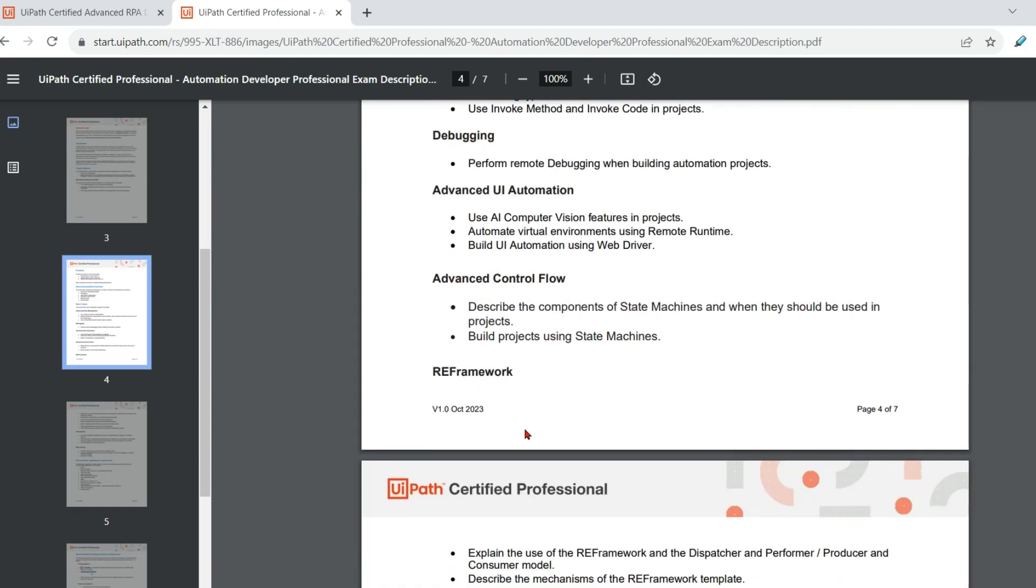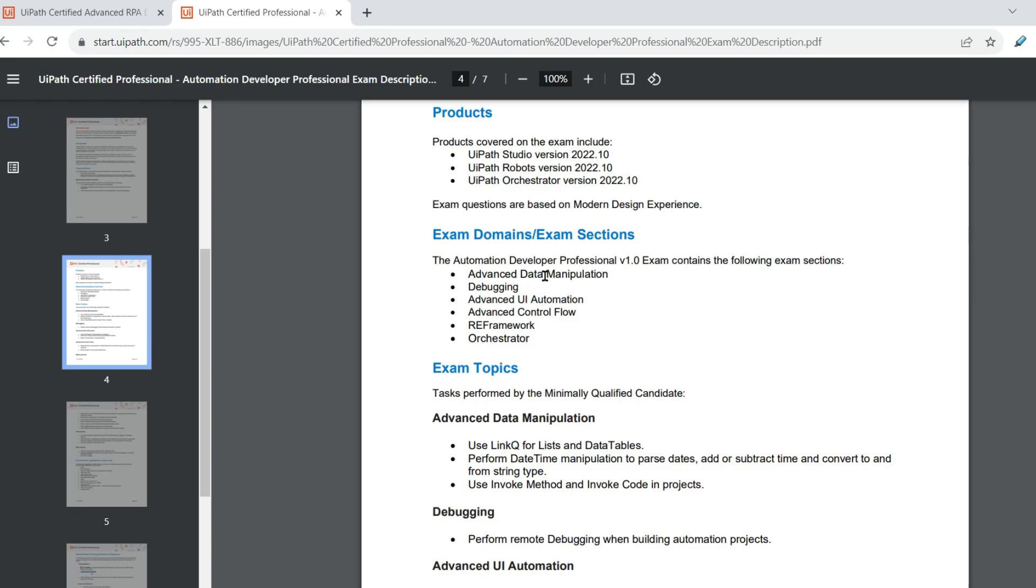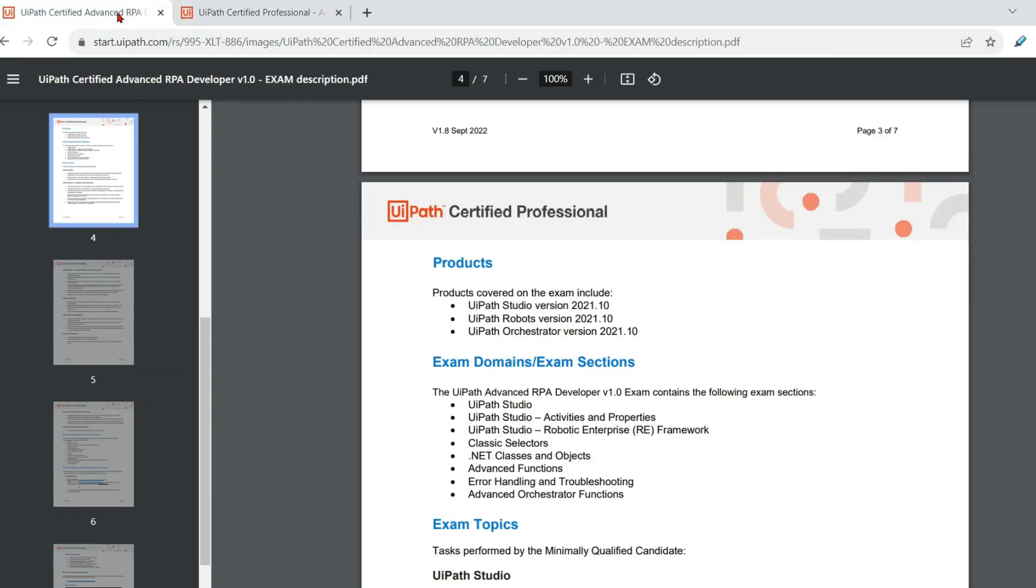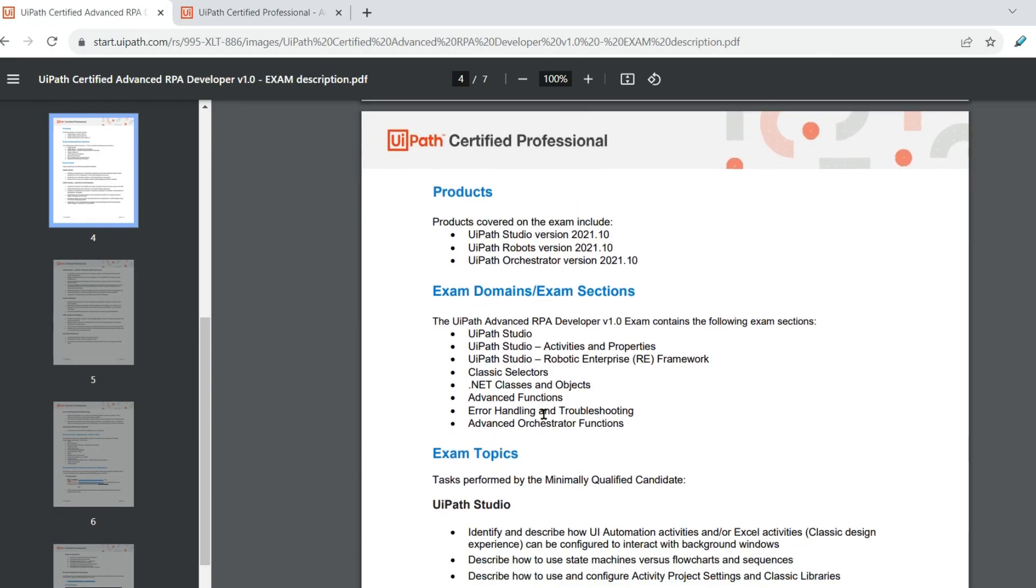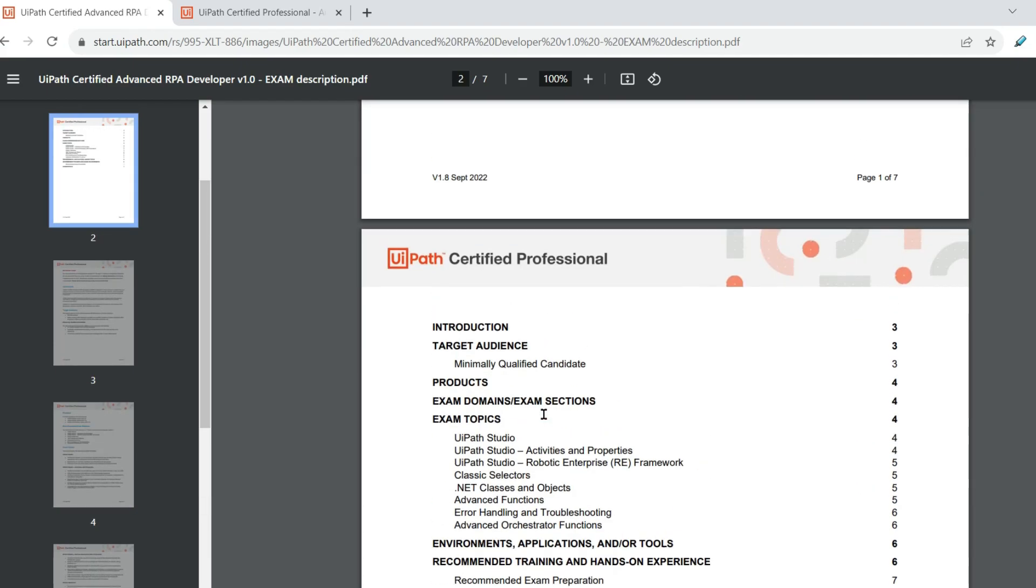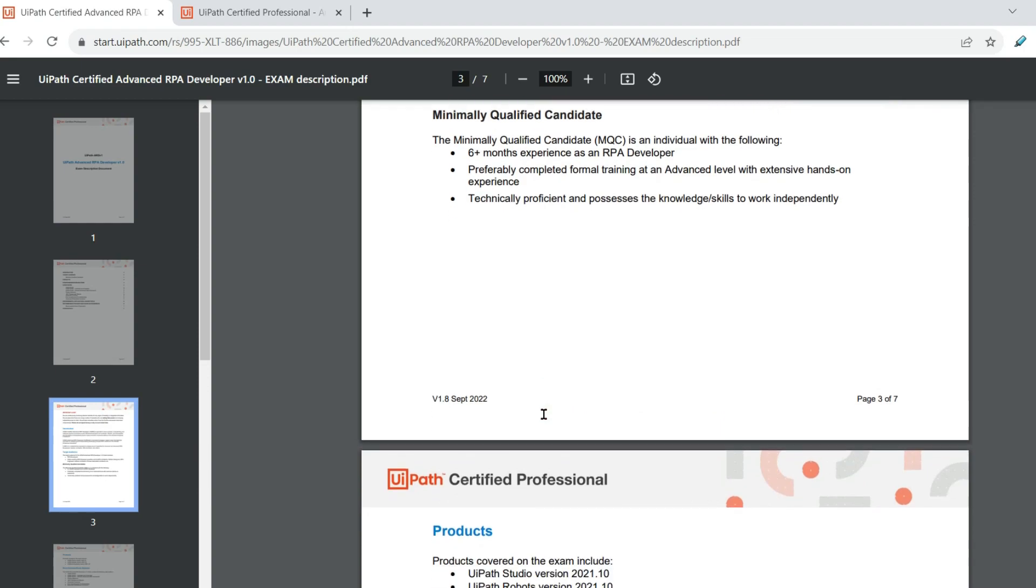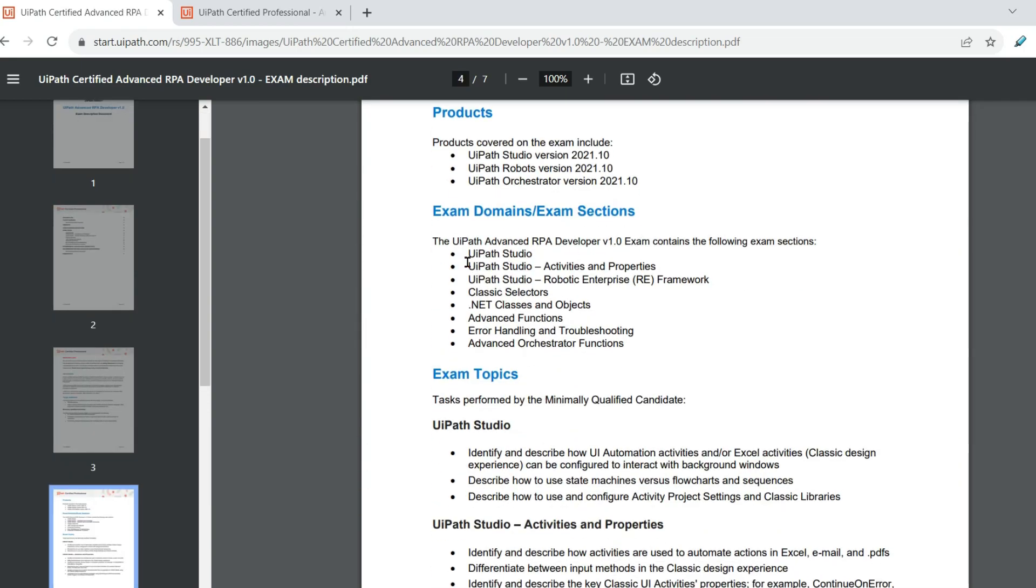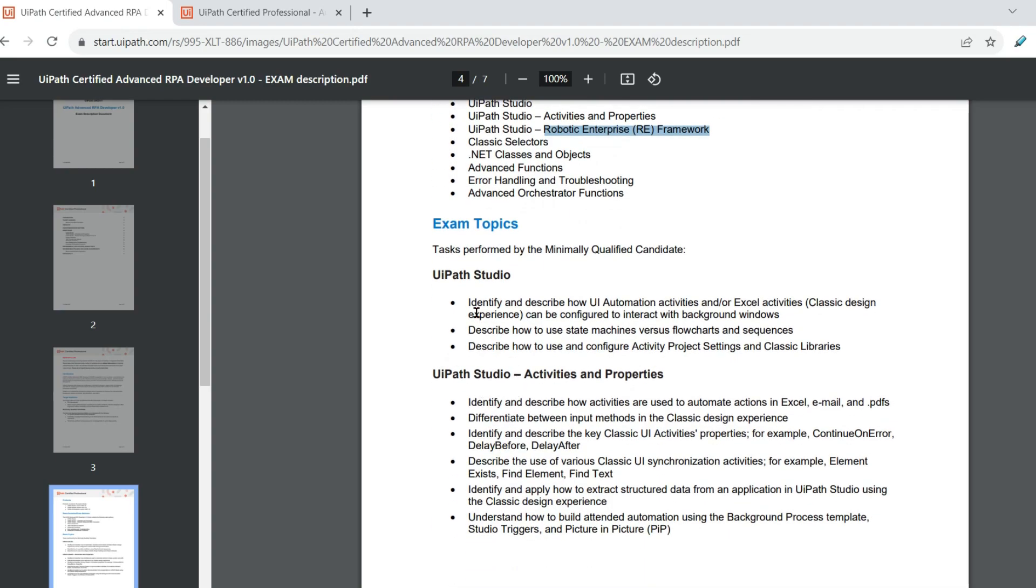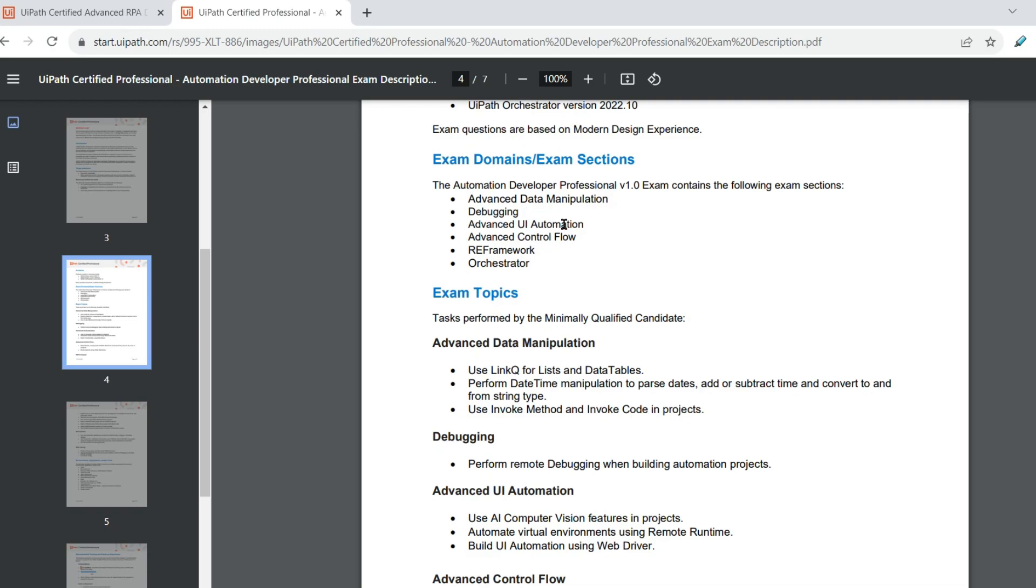So these are the topics on each area. So here are the titles. The first one is advanced data manipulation. So all of this, if you had a look in the old one, let me also compare with the old one. So here we have the exam sections. UiPath studio we had. We had UiPath studio activities and properties, robotic enterprise framework. This remains almost the same. Classic selector is no more there. .NET classes, objects, advanced functions. So this was the old set of the major exam topics. And here we had the minor details of each of these topics. But here in the new one, what we should be interested now to understand what are these topics.